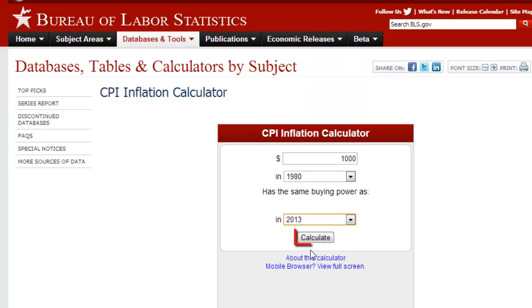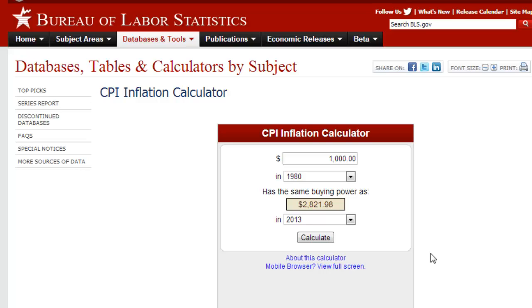Click the button labelled CALCULATE BELOW and a new amount of USD will show up above. So now if you read from the top to the bottom of the form you will see the difference in how much the first price's value has changed. For example, $1,000 in 1980 has the same buying power as $2,821.98 in 2013.